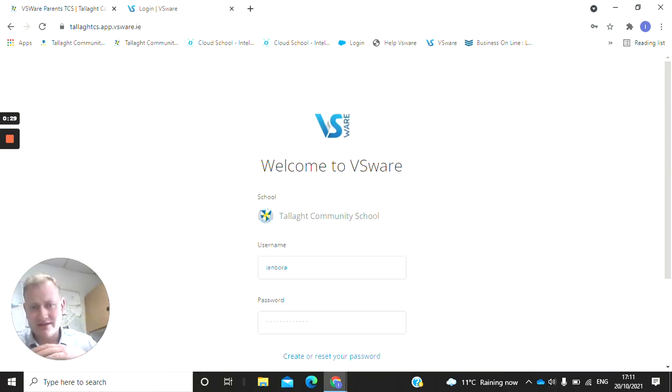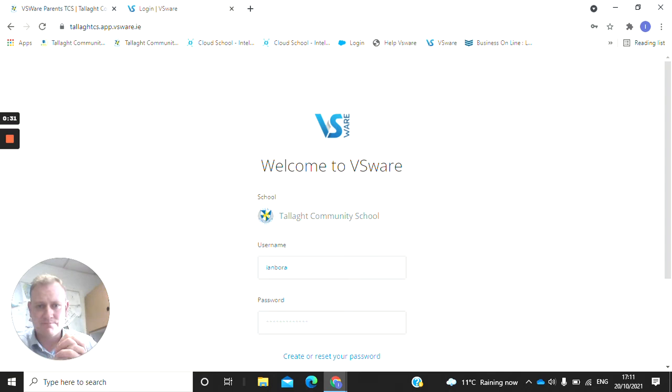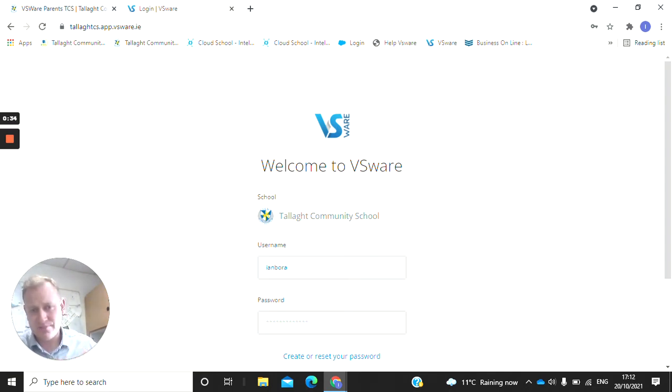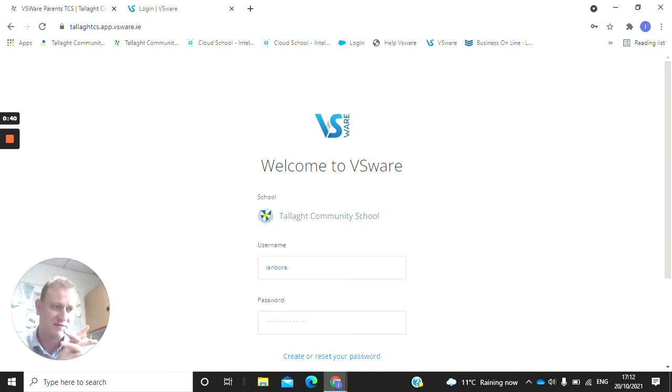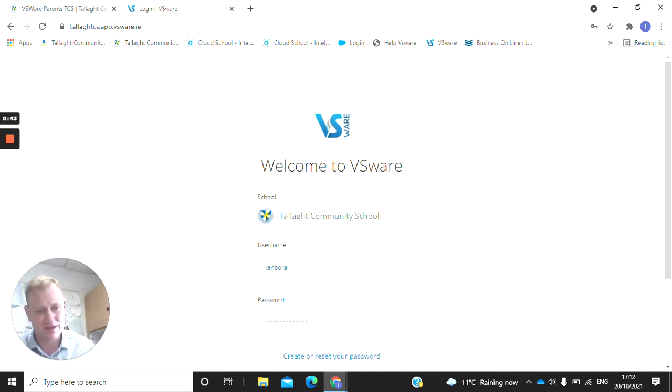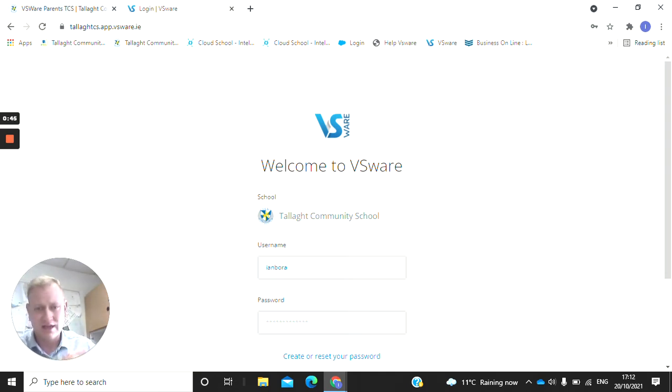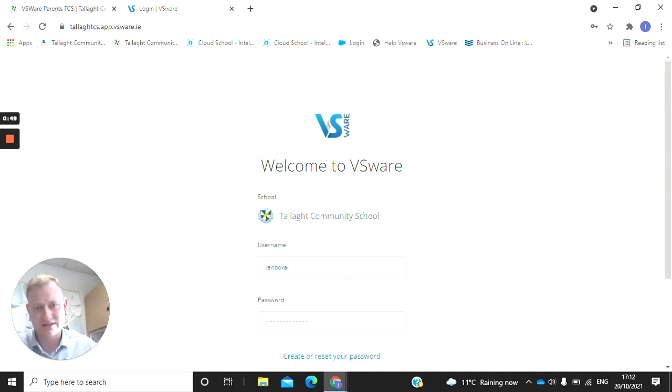The second thing is to download the VSWare app. Go to your app store, type in VSWare and then type in Tallaght Community School. You can also access from your desktop or laptop at home, Mac or Windows, but we want parents to download the app because you'll get the push notifications.